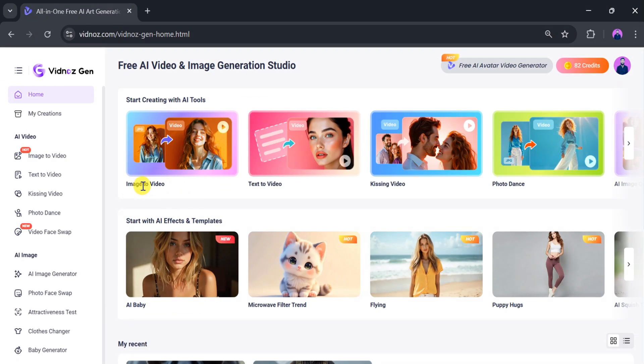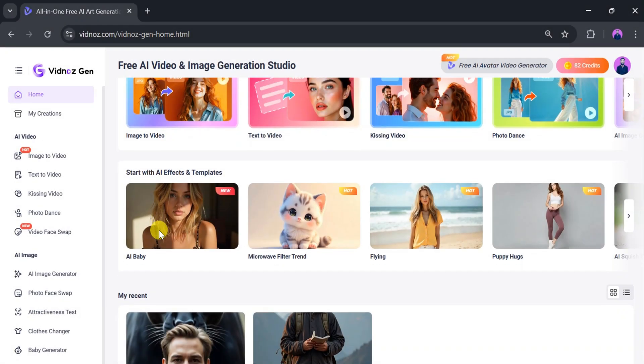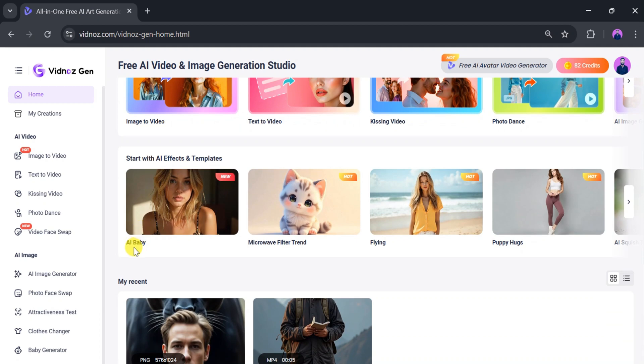You can use it to generate image to video, text to video, kissing video, photo dance, and more. It also features AI effects and trending templates like AI Baby, microwave filter, flying effects, and more.